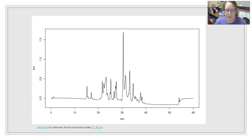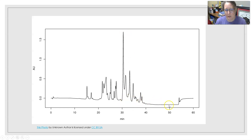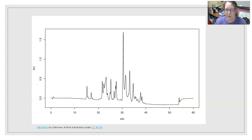This is an example chromatogram. The first peak had the shortest retention time, another peak had one of the longest retention times, and the tallest peak had the highest concentration. You can compare this to standard chromatograms to identify compounds according to retention time.